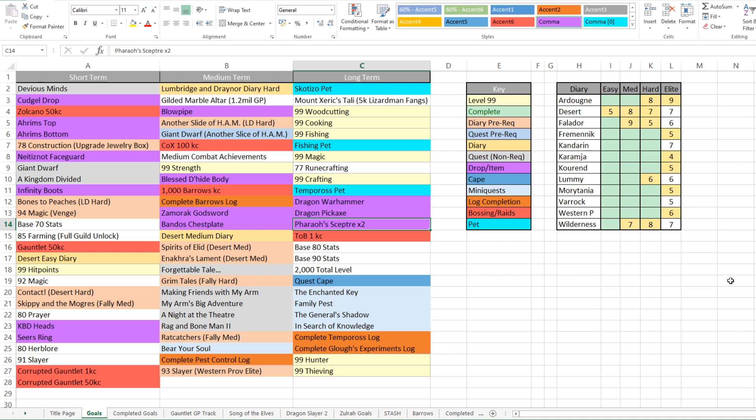But yeah, that kind of covers off really all of my goals for now. There will be a few things that get sprinkled in throughout the year as we've got new content coming out. So Nex comes out early next year. I think it's 15th of Jan or something like that. So there'll definitely be some Nex stuff on the list of things to do as well.